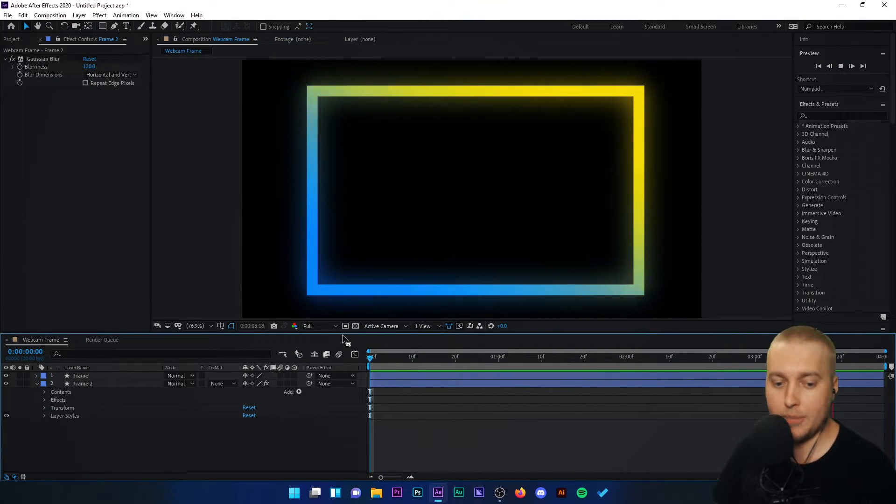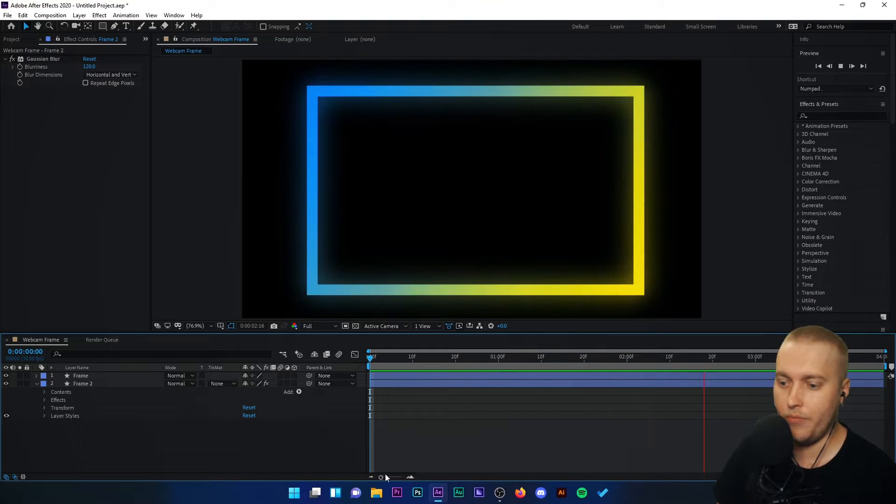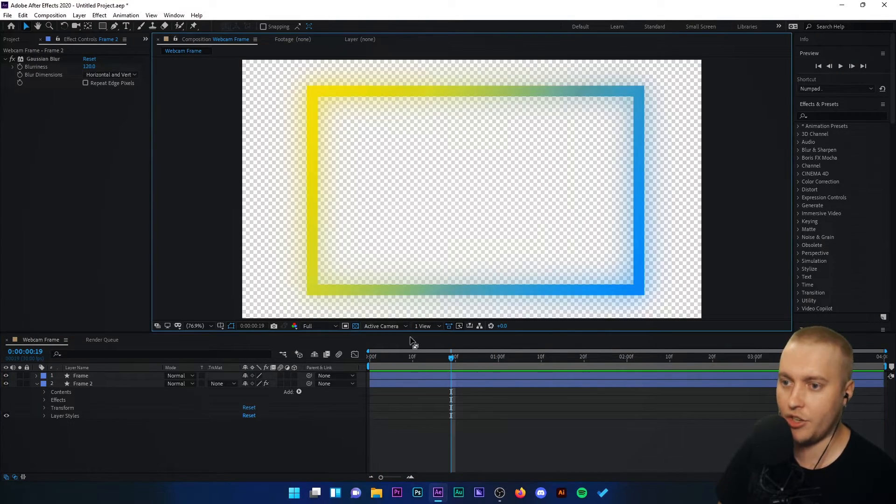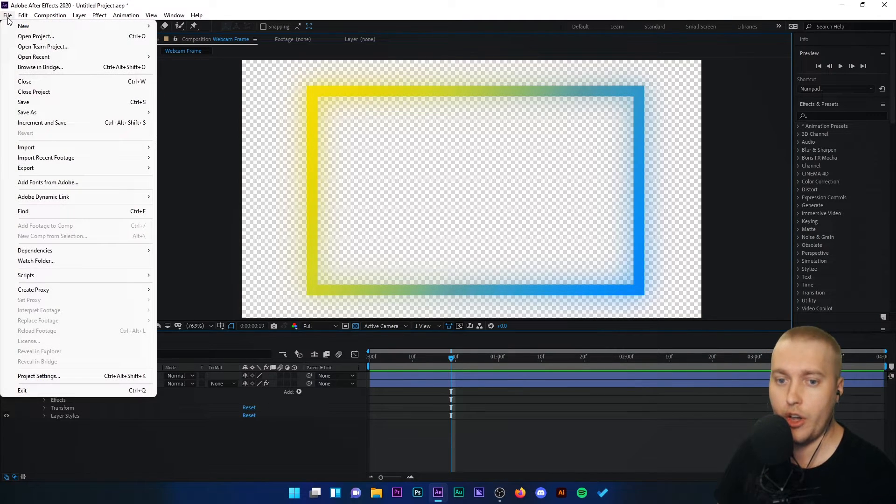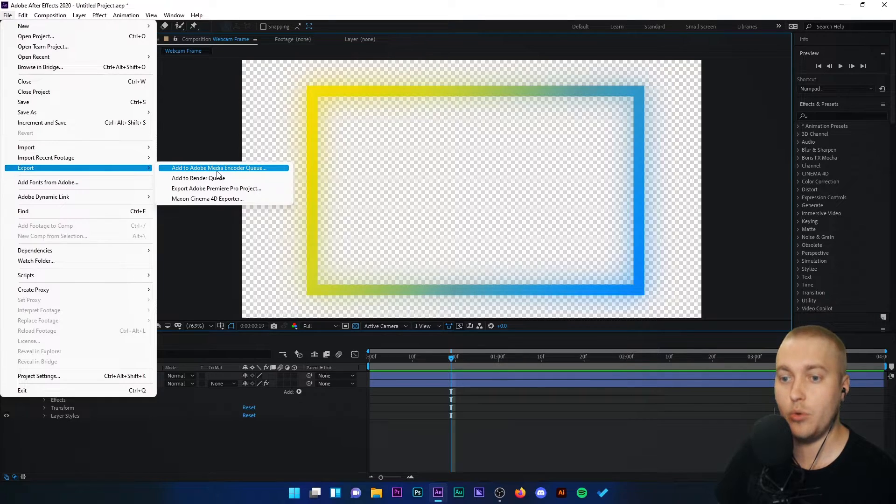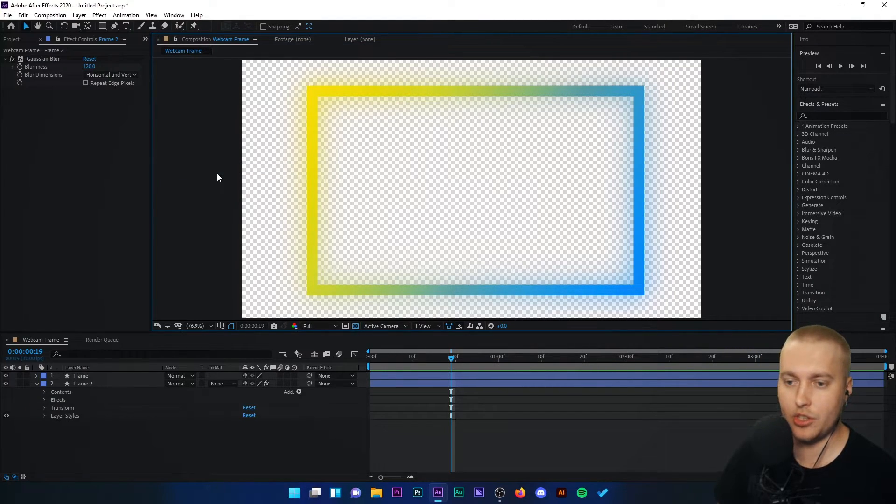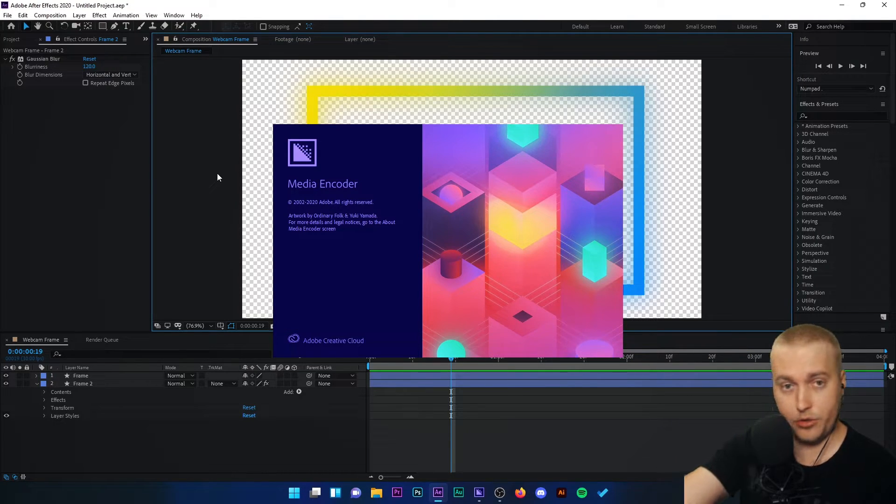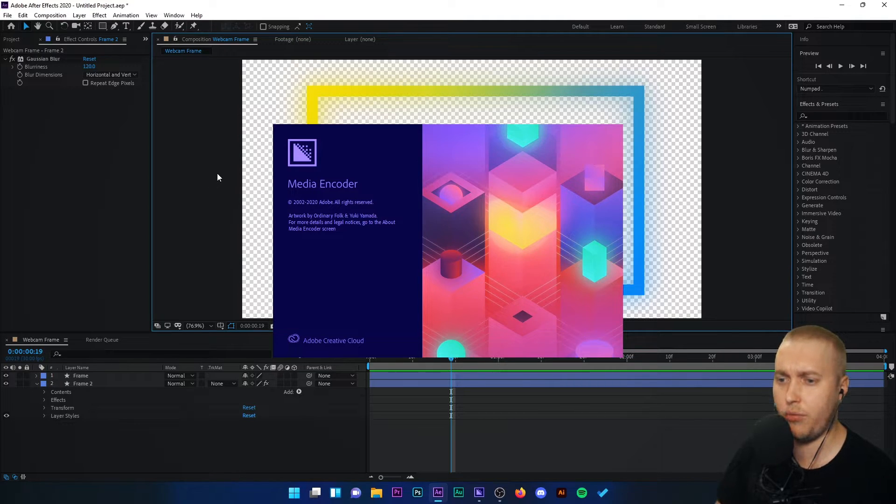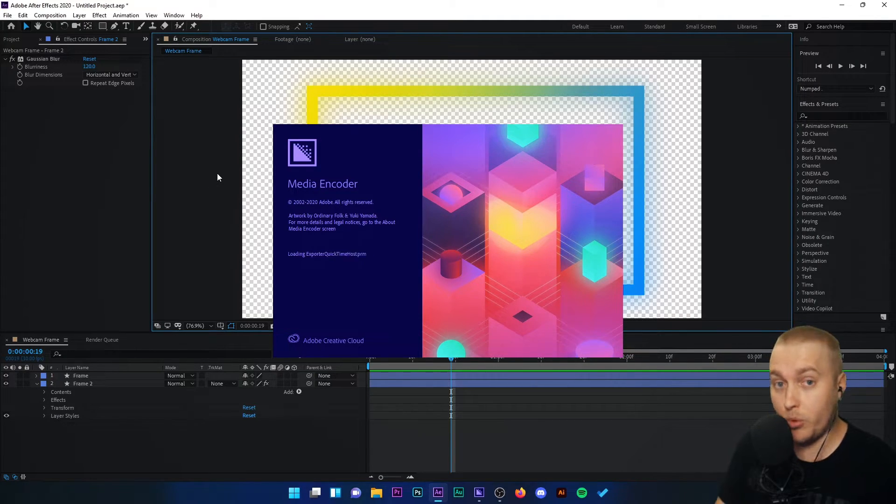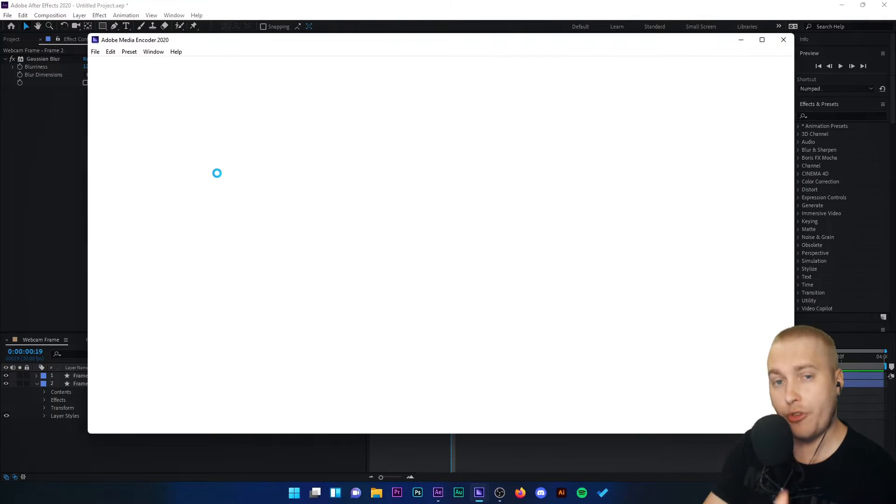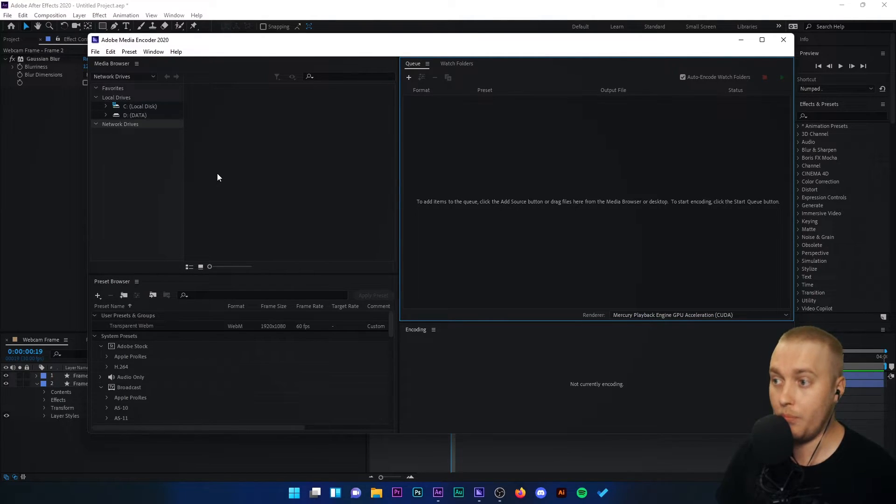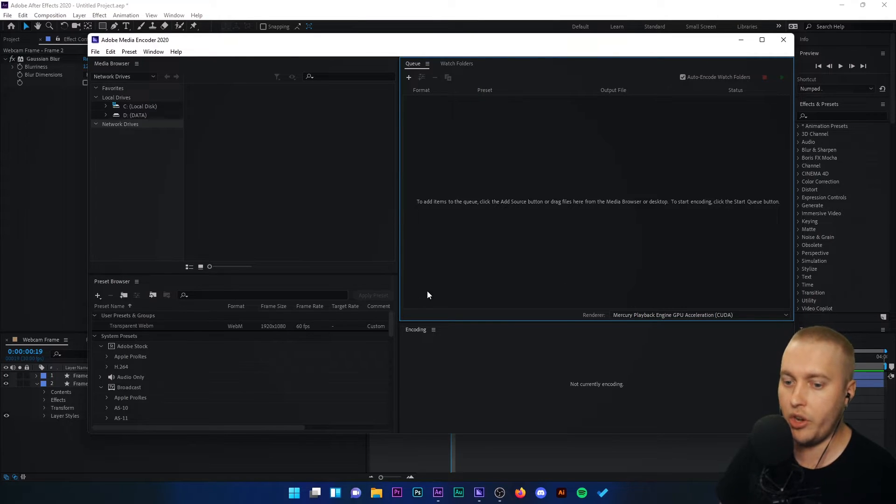Now how do we export this so that I can use it in OBS Studio? I'm going to press the space bar so that this stops playback and I'm going to add transparency back on. Then I'm going to go to file, export and add to Adobe Media Encoder Queue. This is a software that should have come with your After Effects package. And it's basically a software that will encode this image and export it in a file format that we can use. The file format that we want to export it in is WebM.